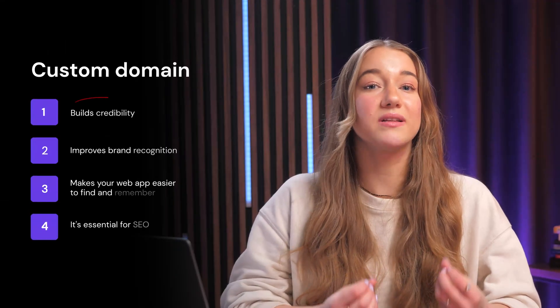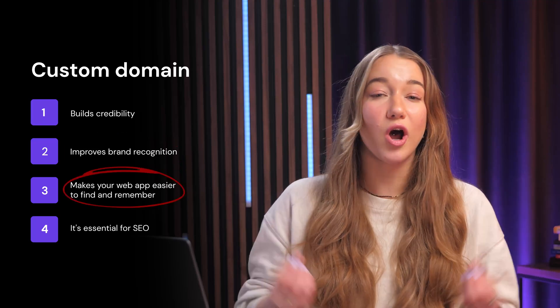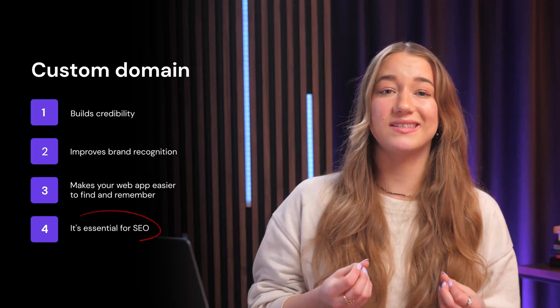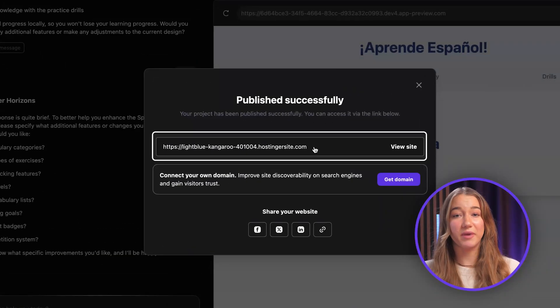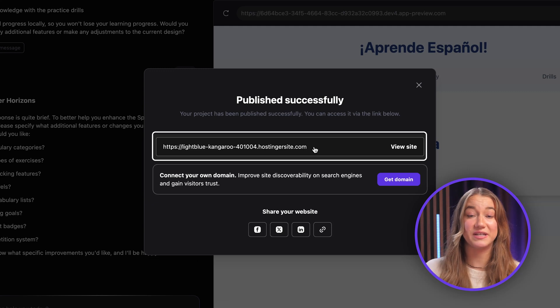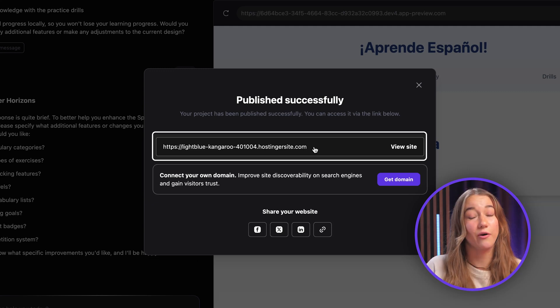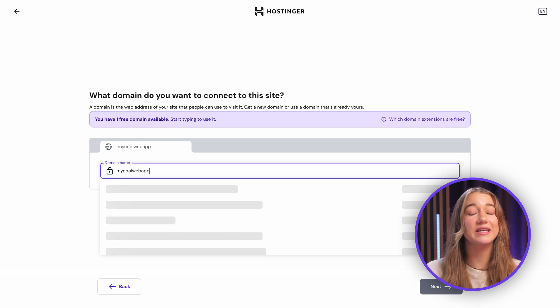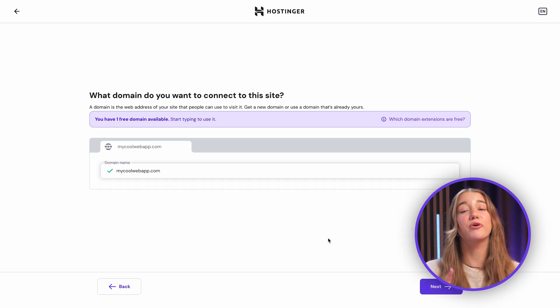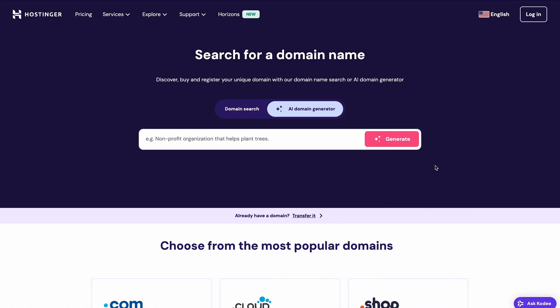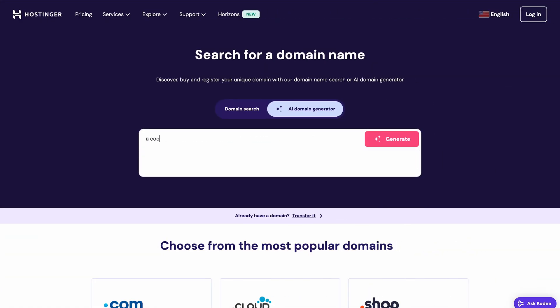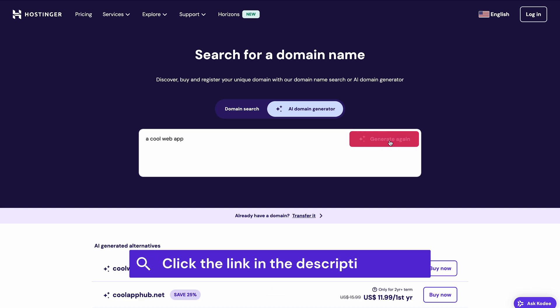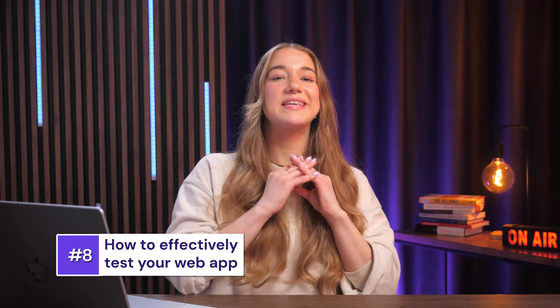A custom domain builds credibility, improves brand recognition, and makes your web app a lot easier to find. It's also essential for SEO. Using a temporary or generic domain makes your business look unprofessional and can drive away customers before they even try your service. Connecting a domain is usually straightforward with most web app builders. With Horizons you can easily connect any domain you own or purchase a new one directly through the platform. If you're stuck on a domain name, our AI domain generator tool can help — link is in the description below.